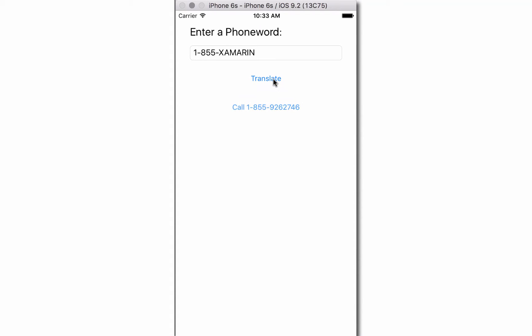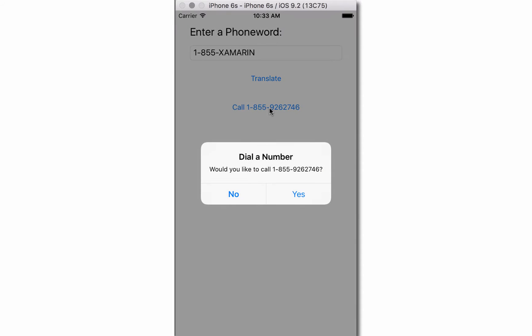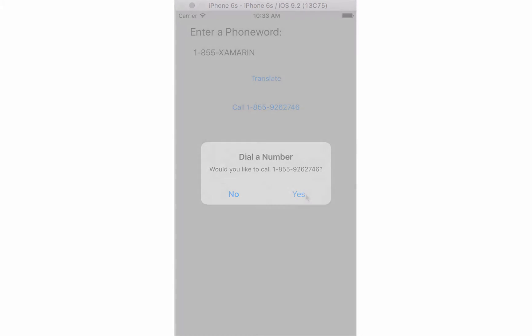When the user clicks on the button, you translate the phone number and update the text on the call button. When they click the call button, you pop up a confirmation dialog, and if they click yes, then you go ahead and dial the number.